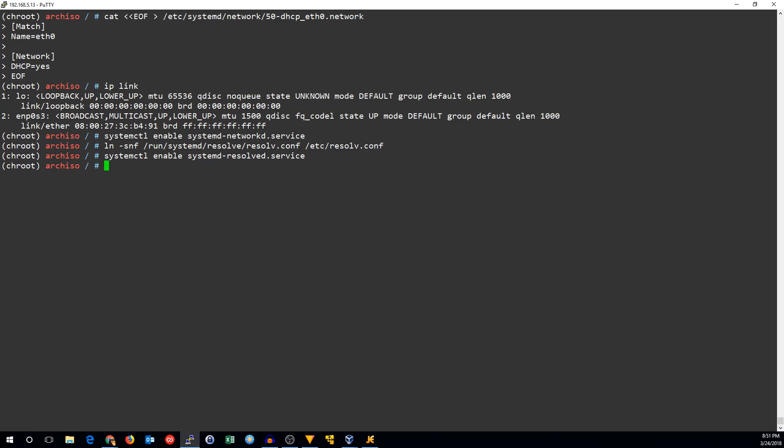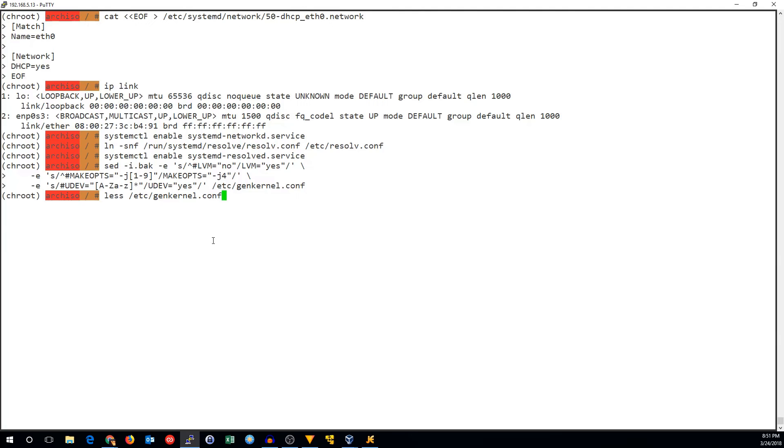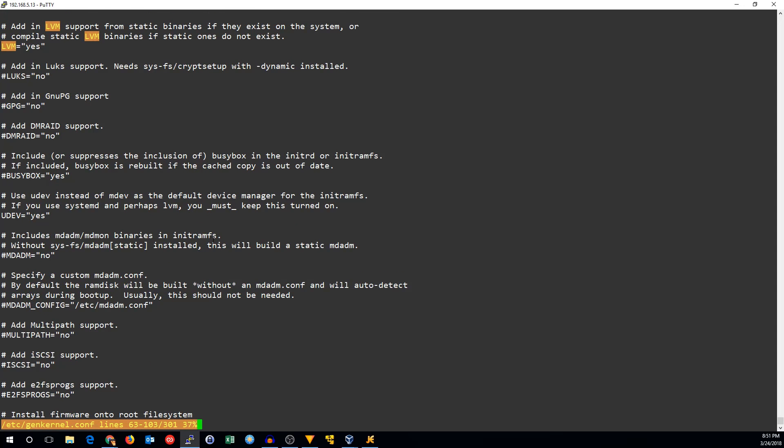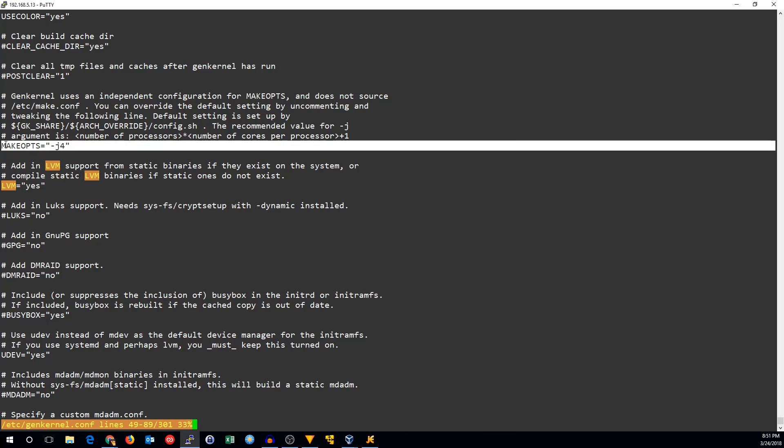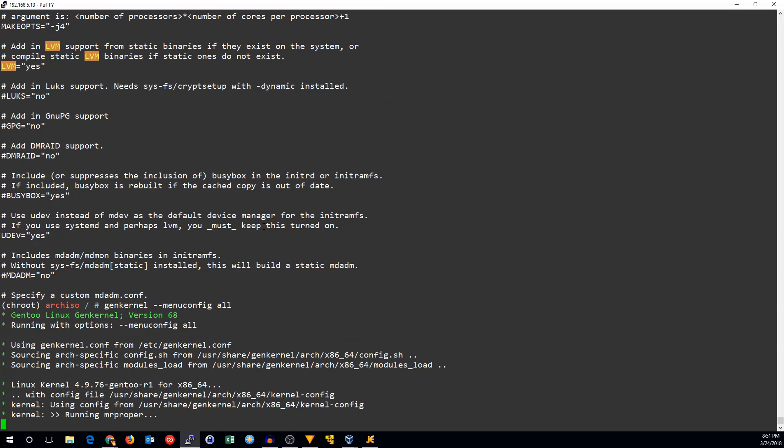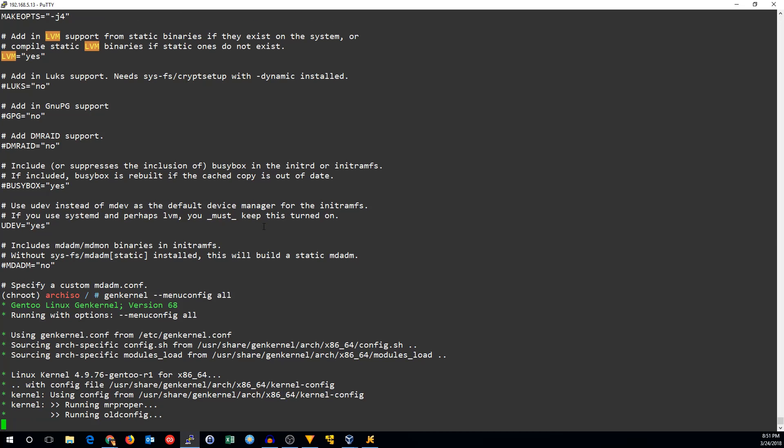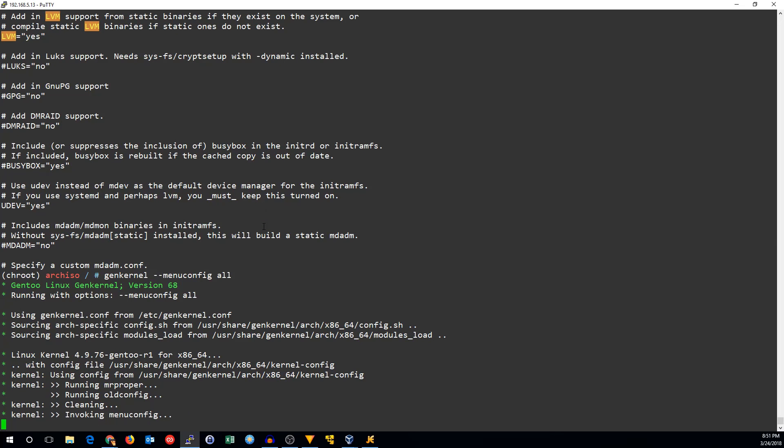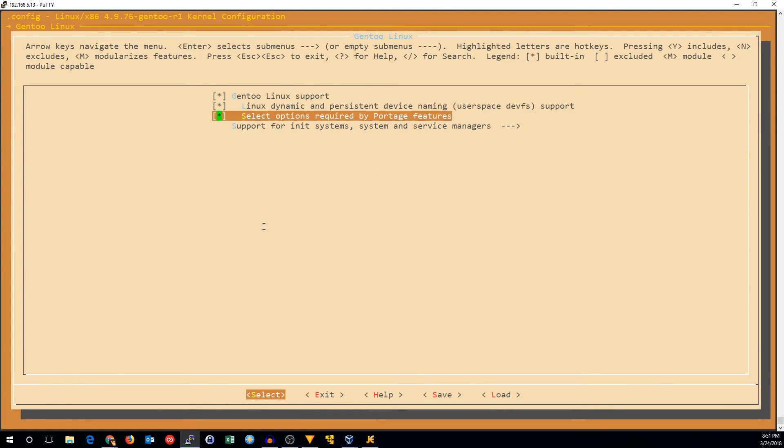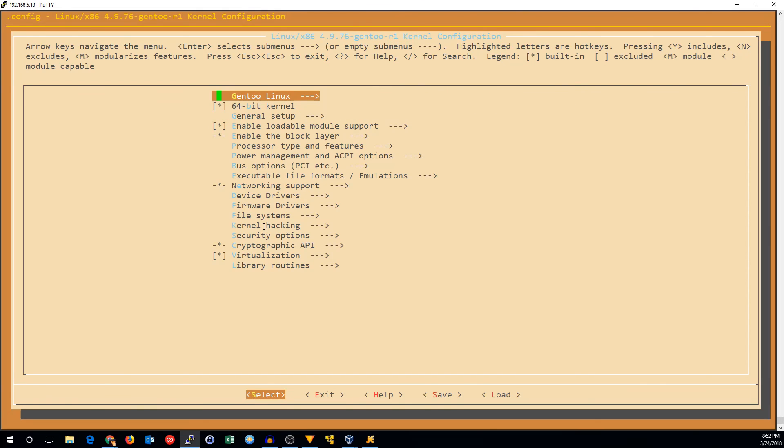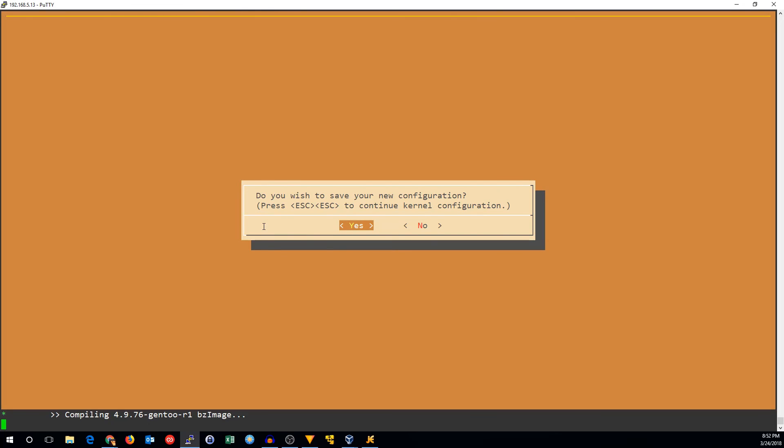Now I'm going to configure and compile the kernel. I'm going to edit the genkernel file. We're going to make sure that LVM is yes, the make options are dash J4, and UDEV is set to yes. If we look into etcgenkernel.conf, you'll see that we do have LVM set to yes, we've got make ops equal J4, and we've got UDEV equals yes. Those are options I want to make sure exist in our generic kernel configuration. So now we can run genkernel -menu-config all, and this will set up our kernel configuration. We need to enter gentoo-linux support for init systems and turn on SystemD. You can configure it further if you want, but I'm going to leave all the other options like it is for now.